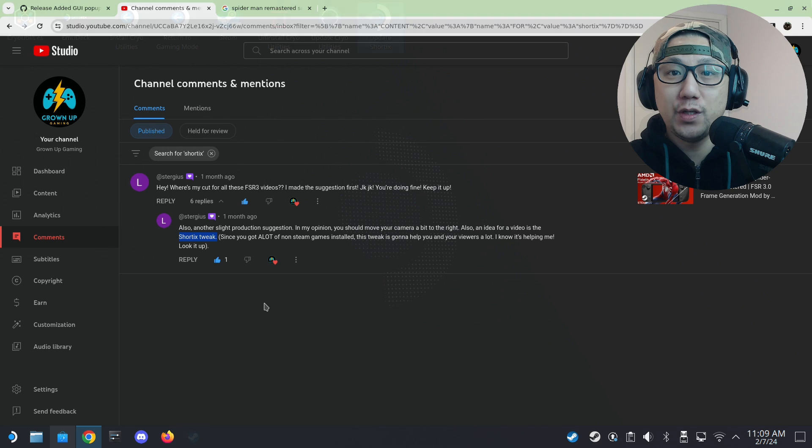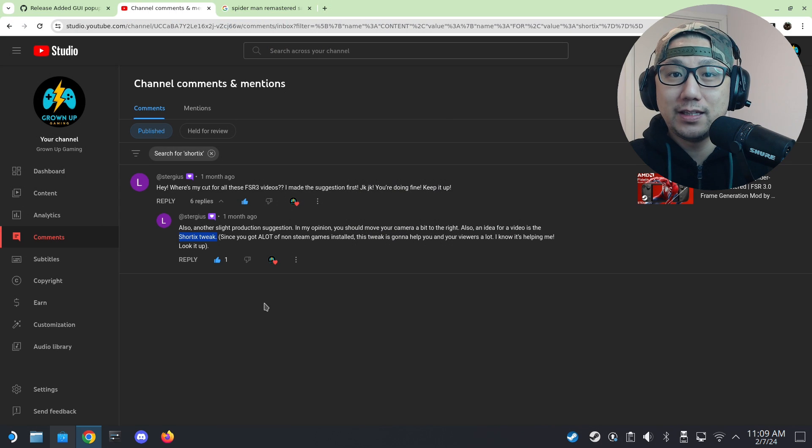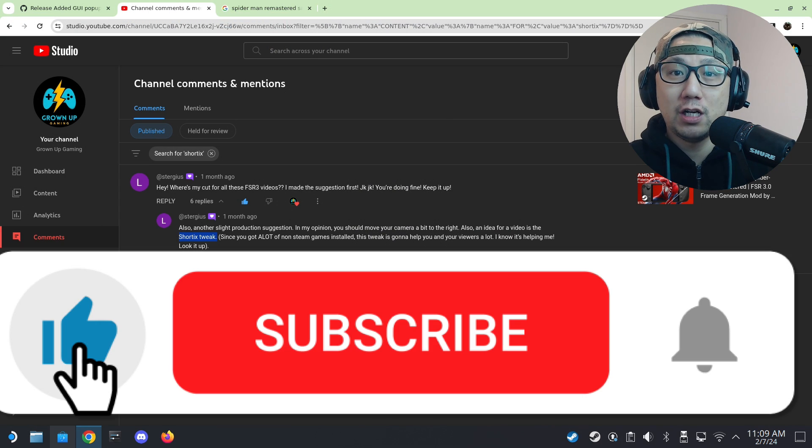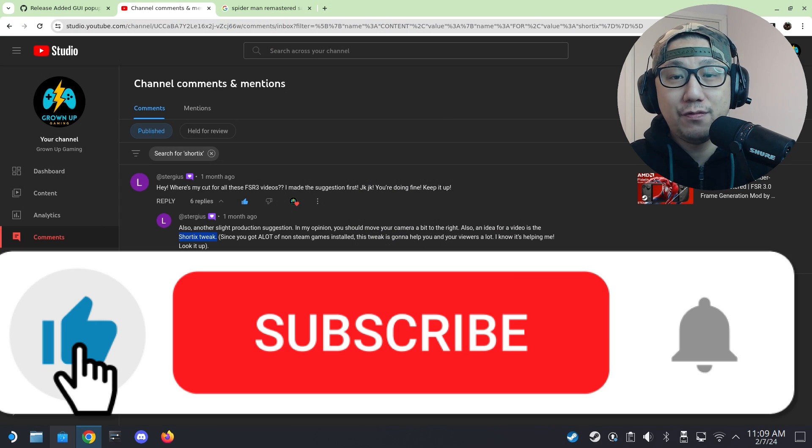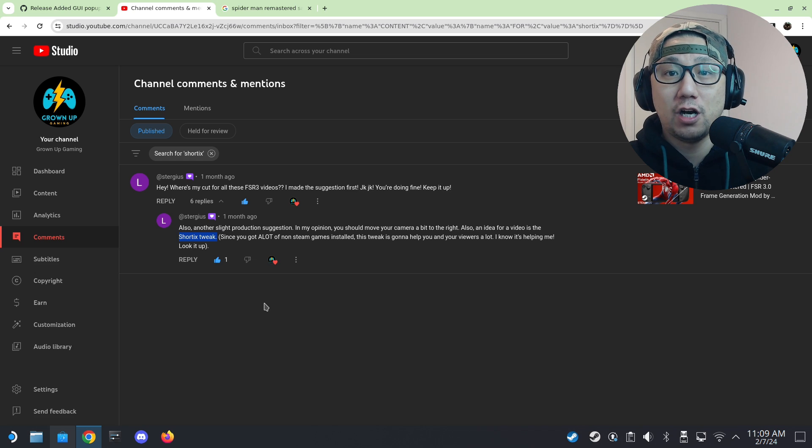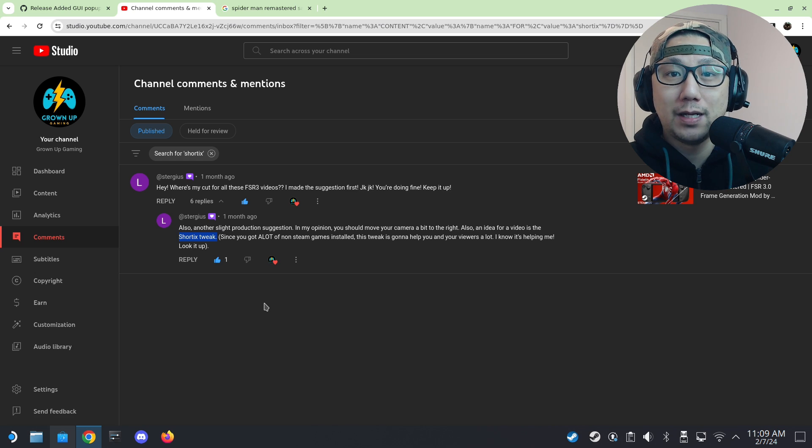So I hope this video helped you out. If it did, please leave a like and subscribe to the channel if you haven't already. If you have any issues, please let me know in the comments and I'll see you guys in the next one. Later.